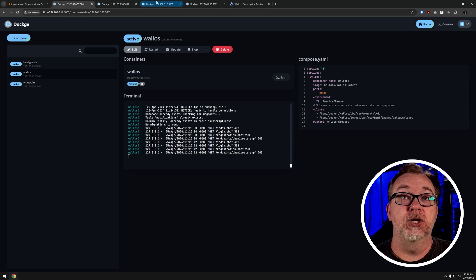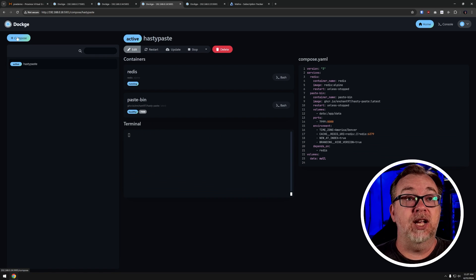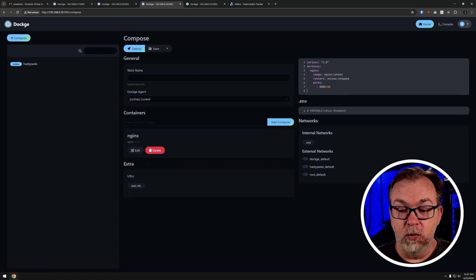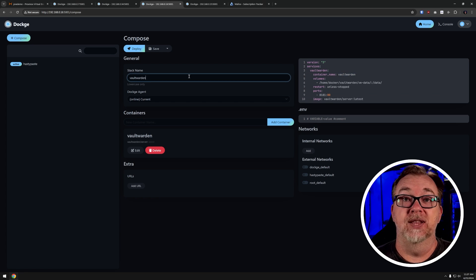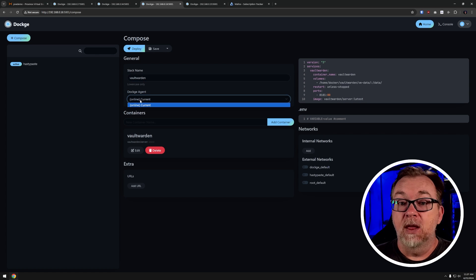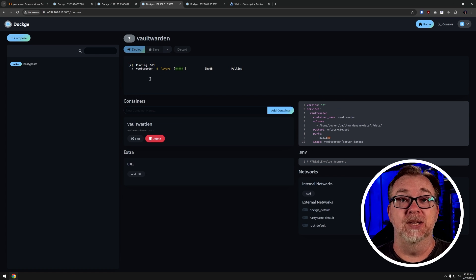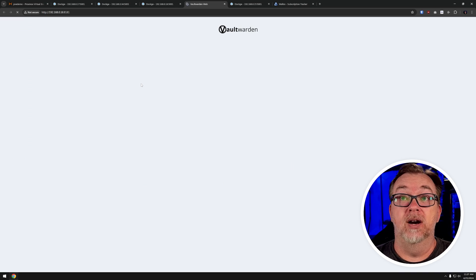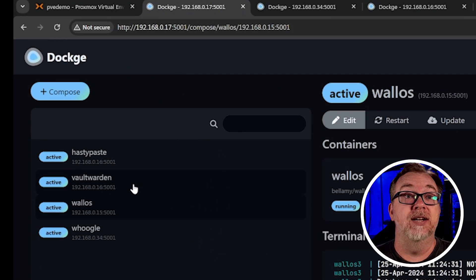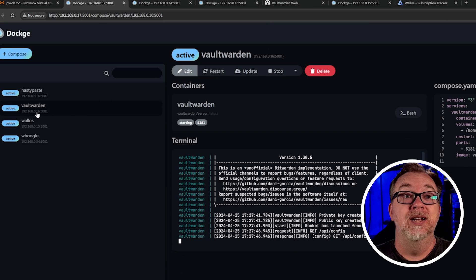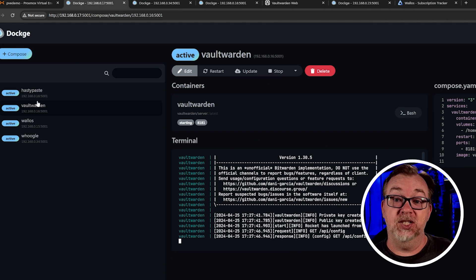There's going to be a question that comes up in the comments: what if I go to say node number two, or three, or four, and install a container from that node natively? Let's take a look at that real quick. Jumping over to node number two — we can see hasty paste is still up and running. I'm going to click compose, paste in a Vault Warden Docker compose, grab that for the stack name. Under Dockage agent, we've only got this node available, so we'll just do the current setup and click deploy. Vault Warden is now up and running on port 8181. But if we come over to node number one, right there is our new Vault Warden on port 8181 on dot 16, just like hasty paste was when we installed it from node one. That's how easy it is to manage multiple nodes using Dockage agents.